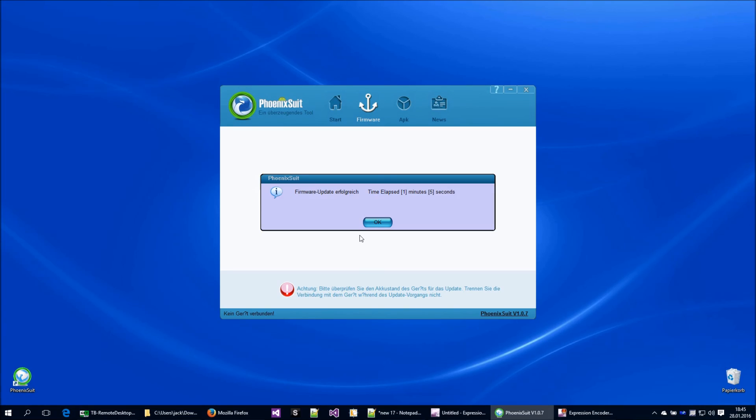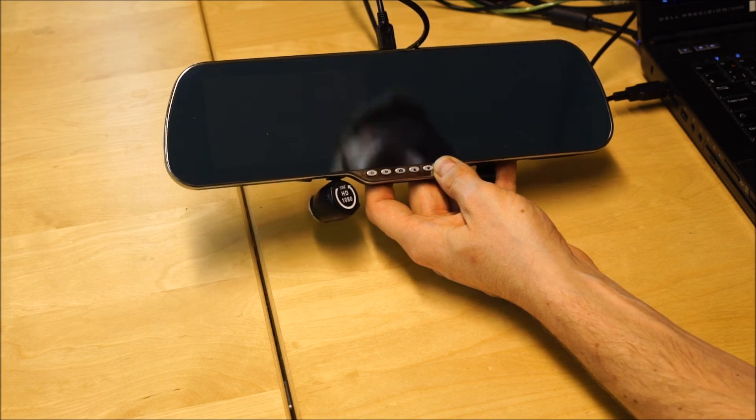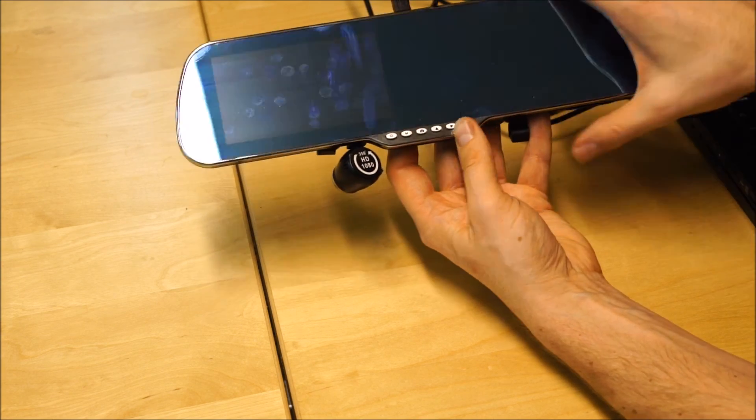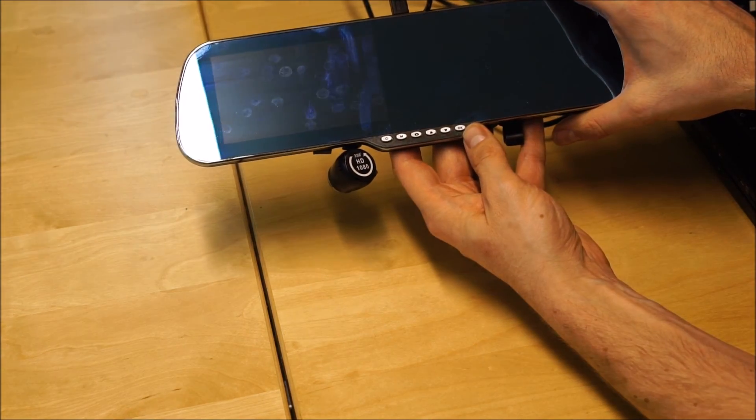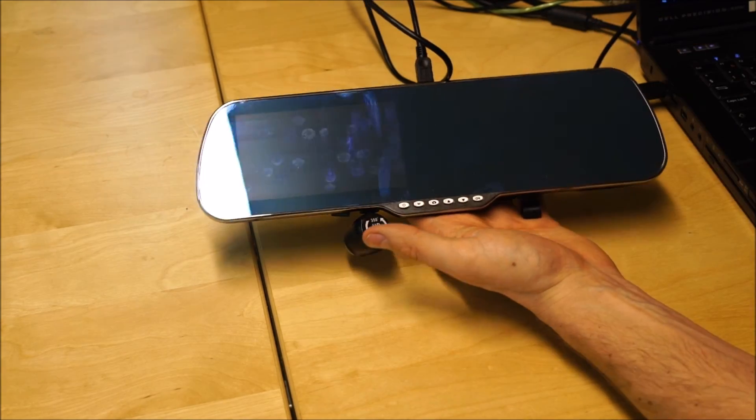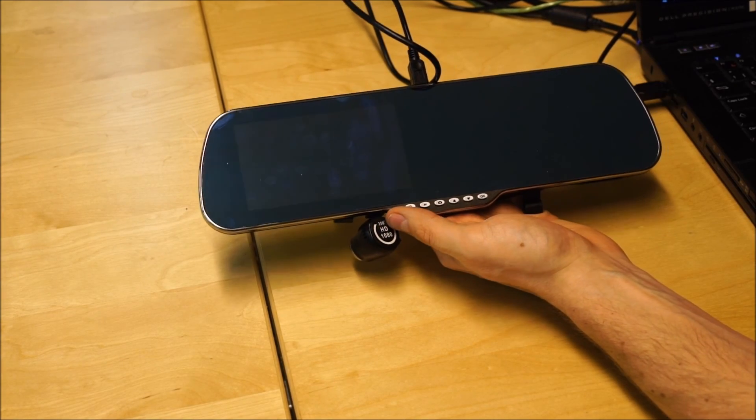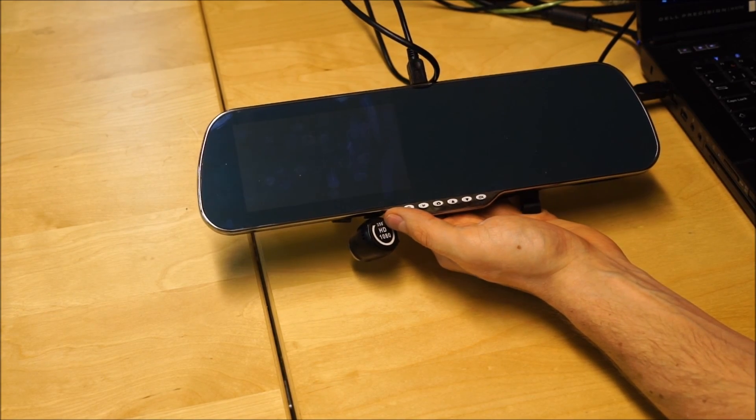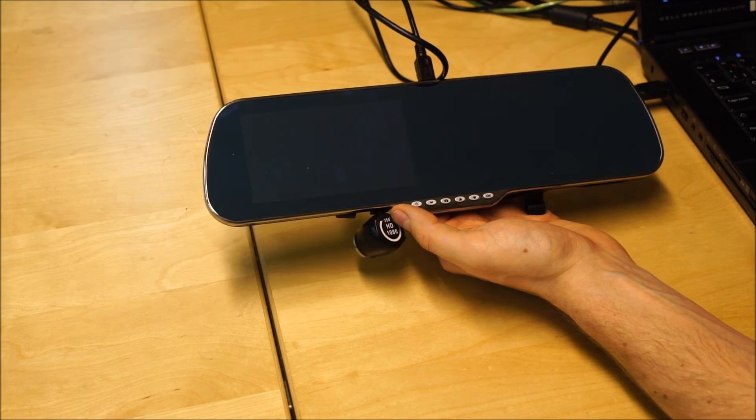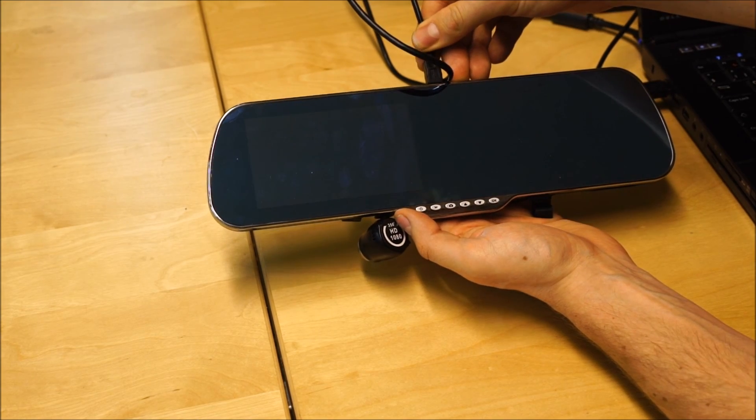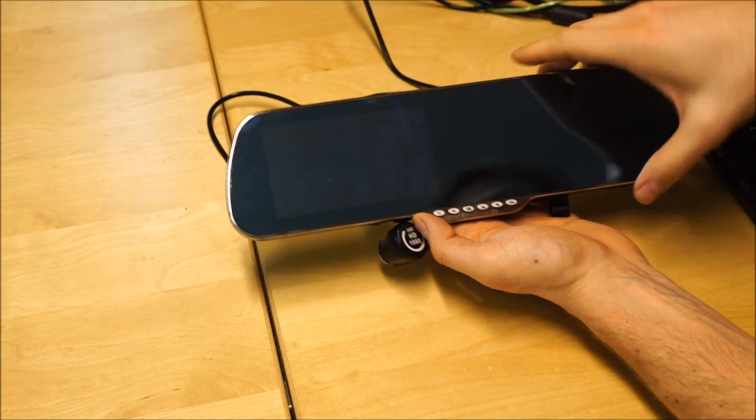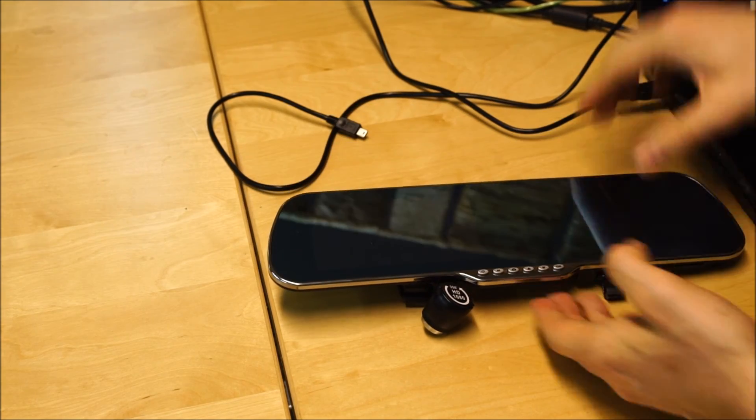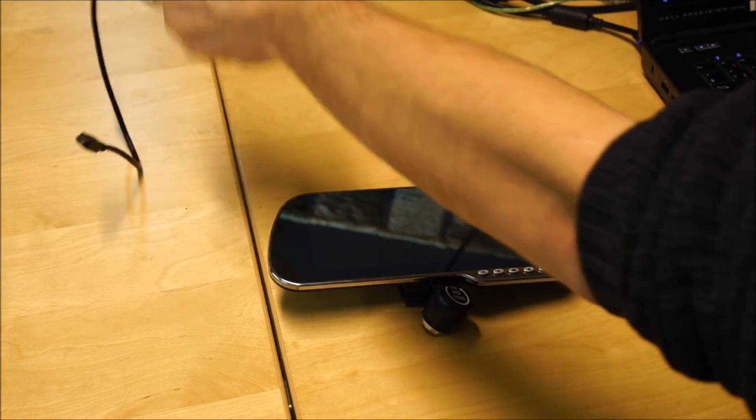Now we can release the OK button. Now the firmware image is copied to the device. I can remove the plug and now I plug the device to the charger.